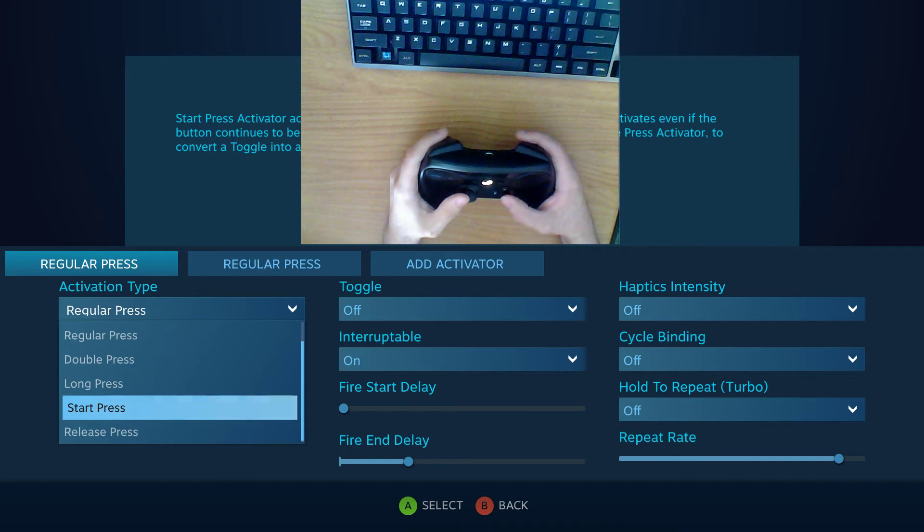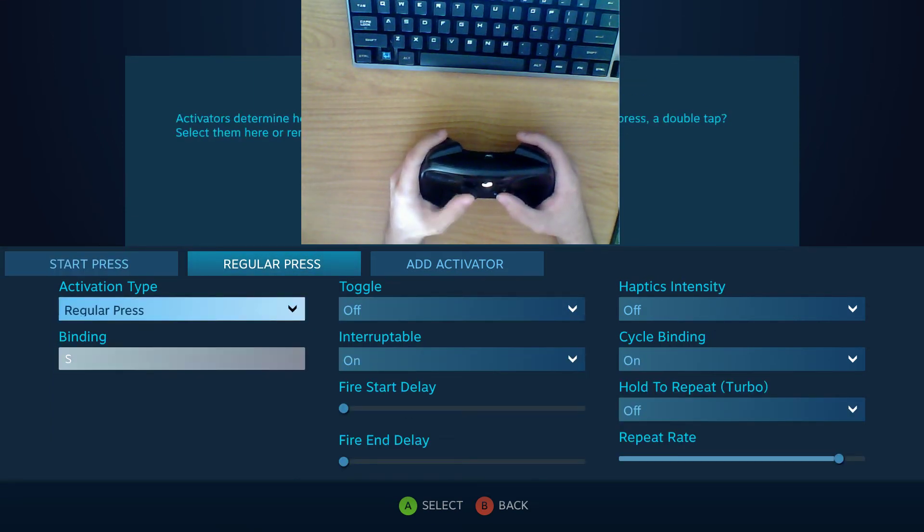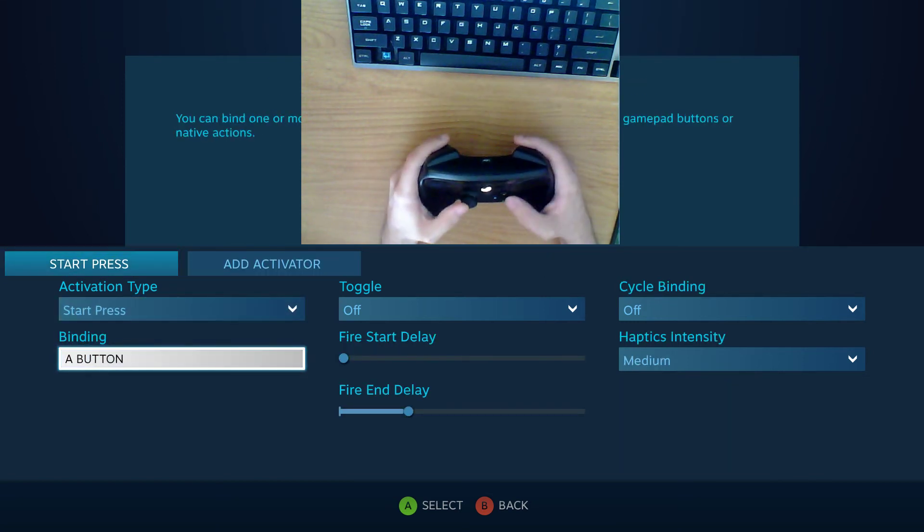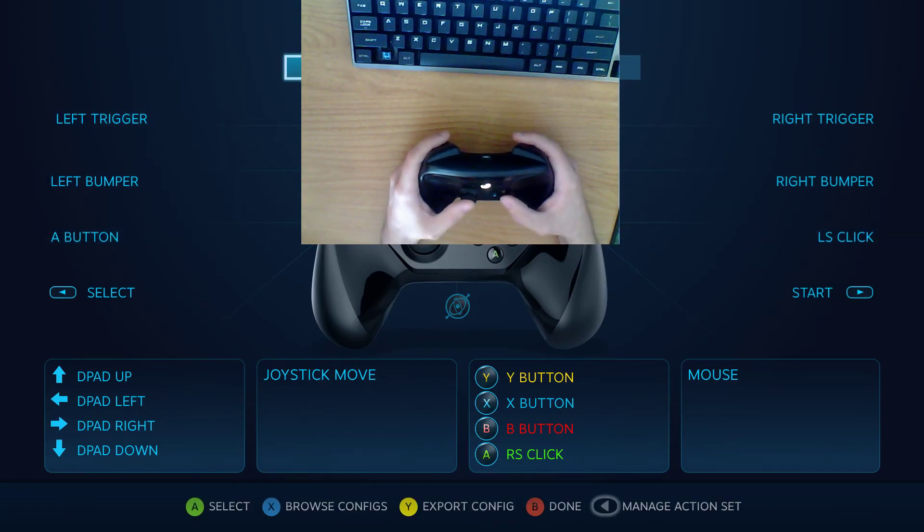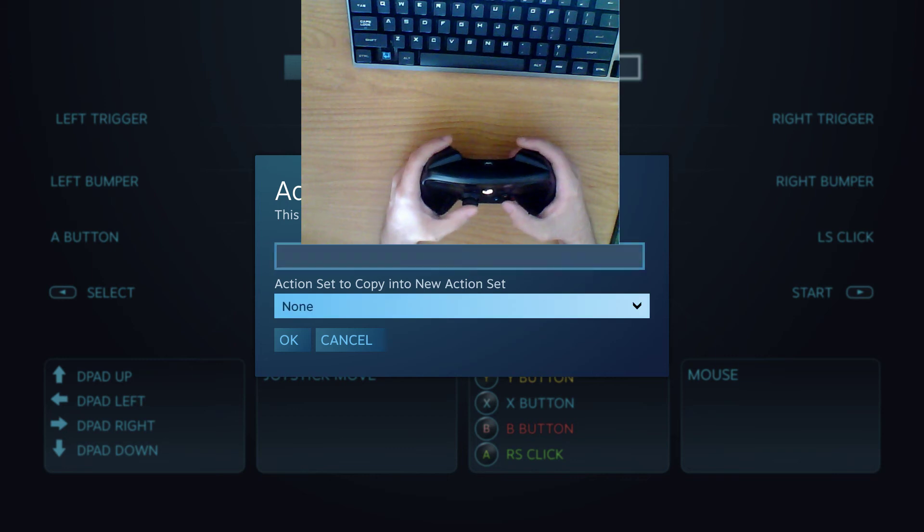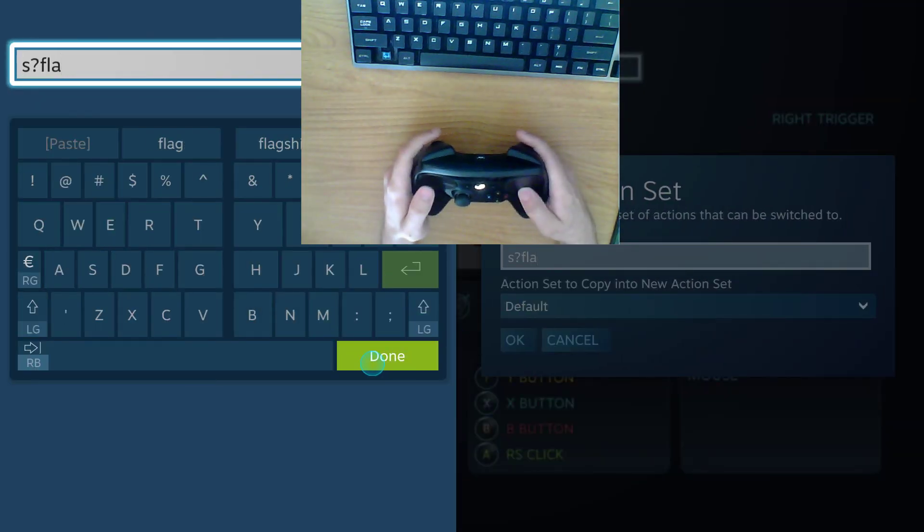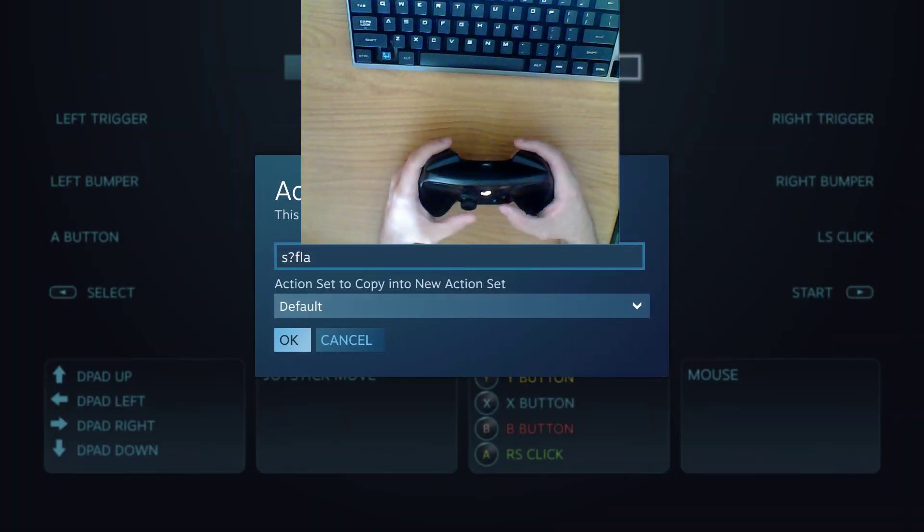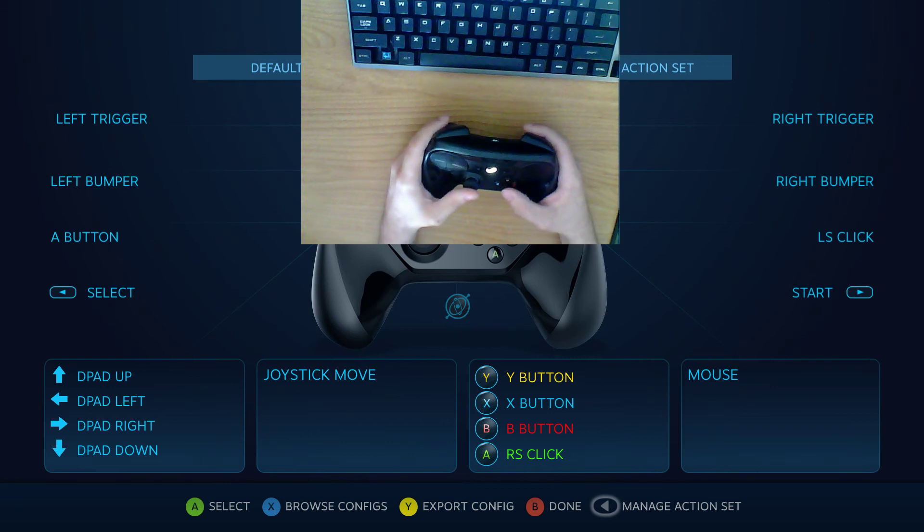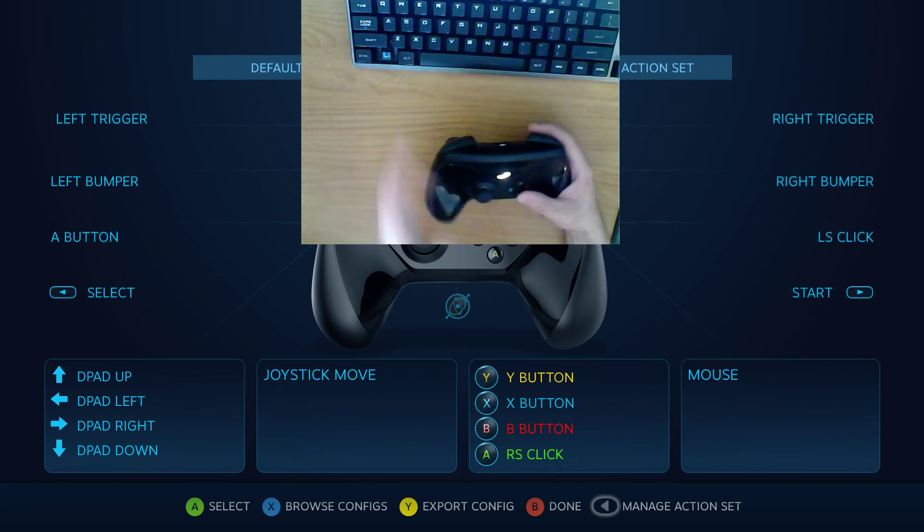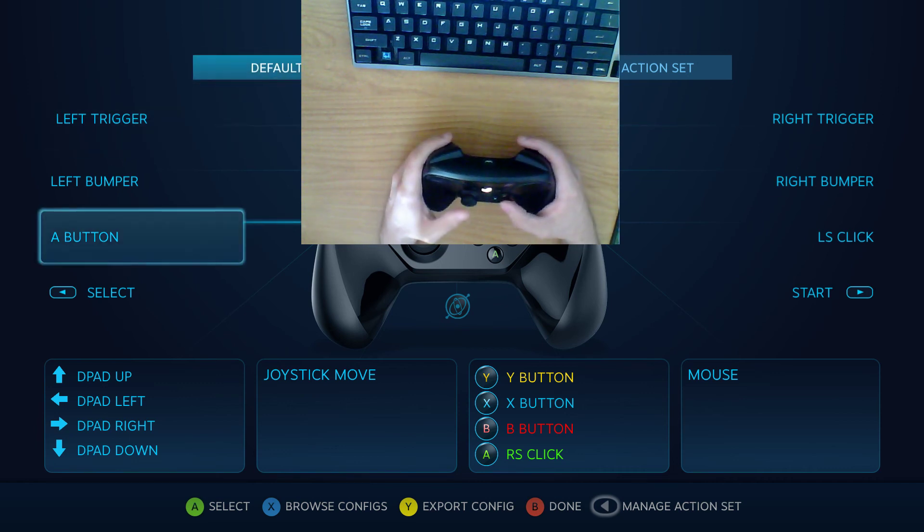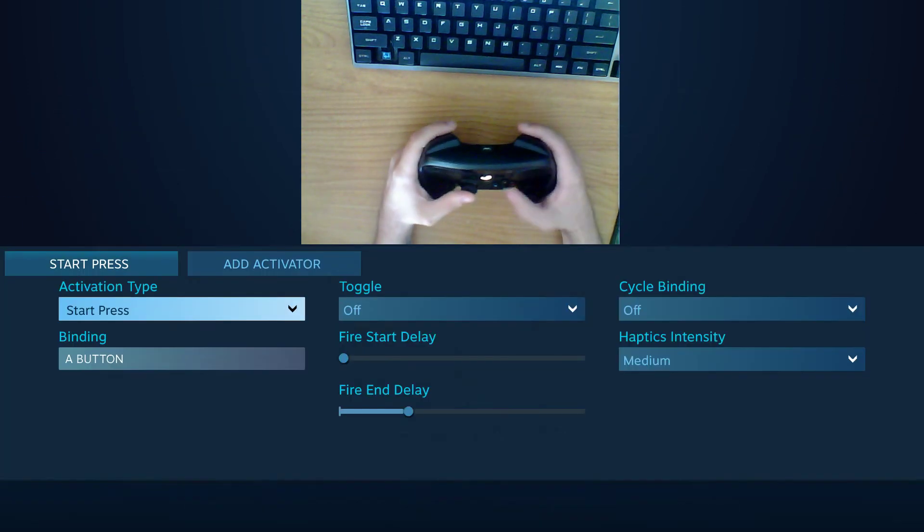So the way that you go about doing this is that you'd have a start press right here. You have a start press right here and what you can do is you can take your action set here. You go add action set and then you have it copy the default action set. So now when I go to this action set it will be exactly the same. It's just a copied version. So if I wanted to change an input parameter I can assign it to this new action set.